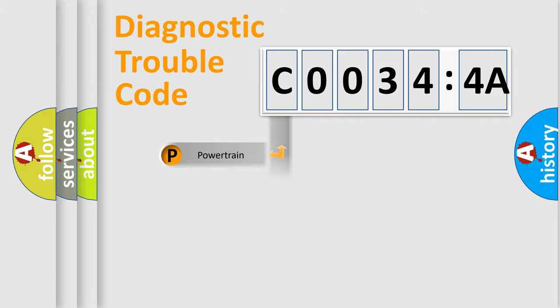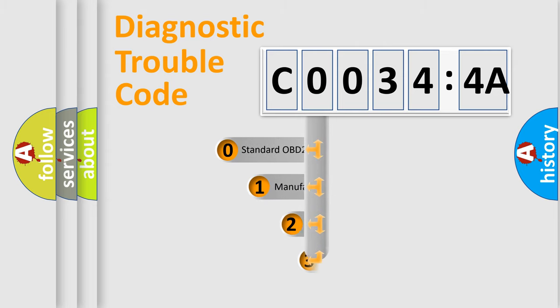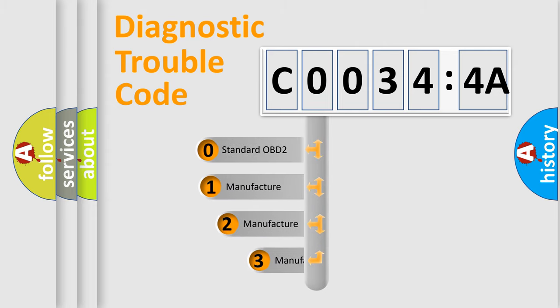Powertrain, body, chassis, network. This distribution is defined in the first character code.